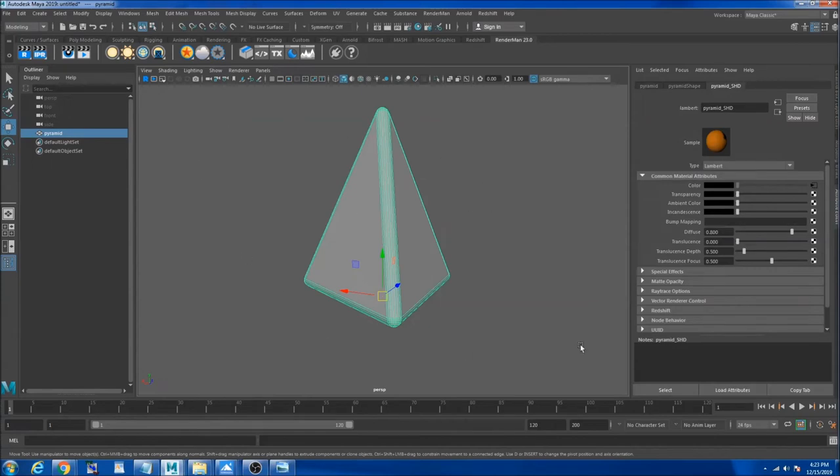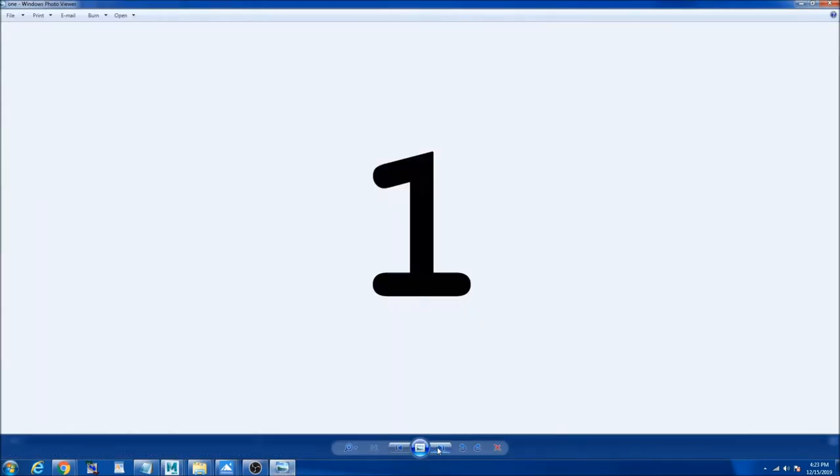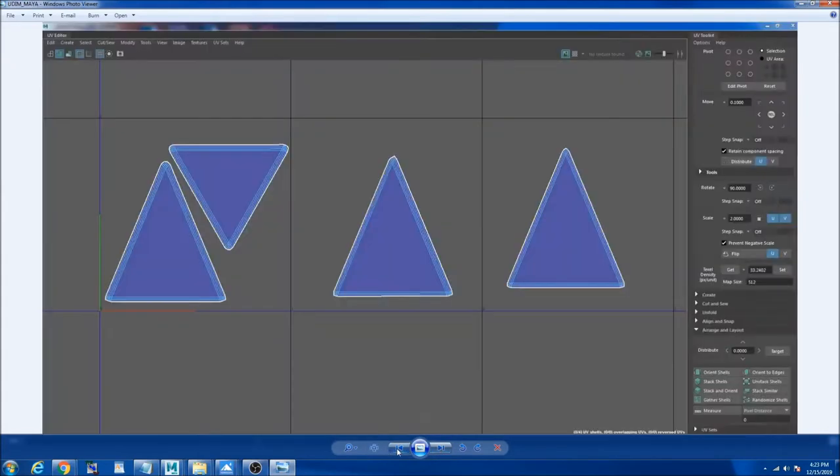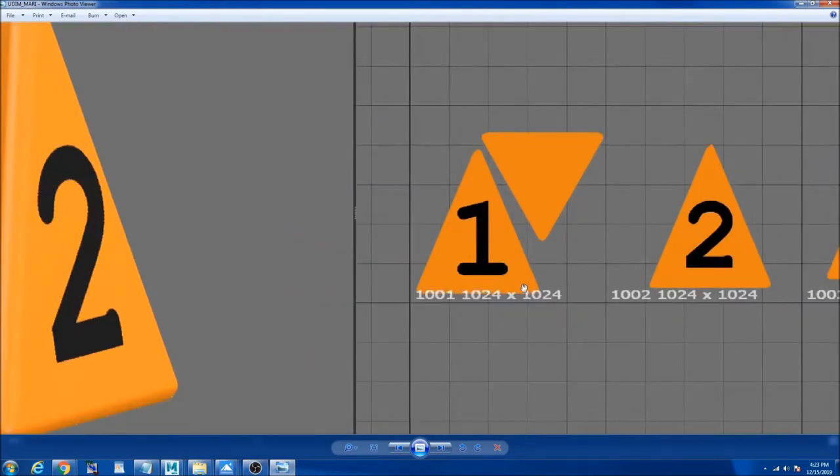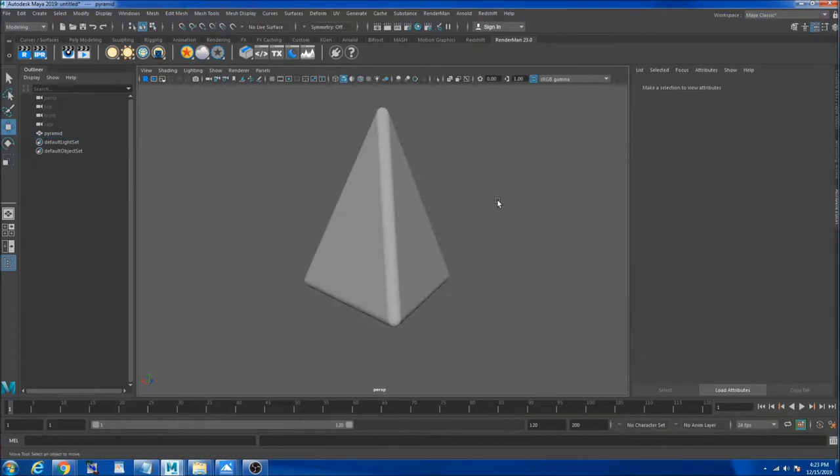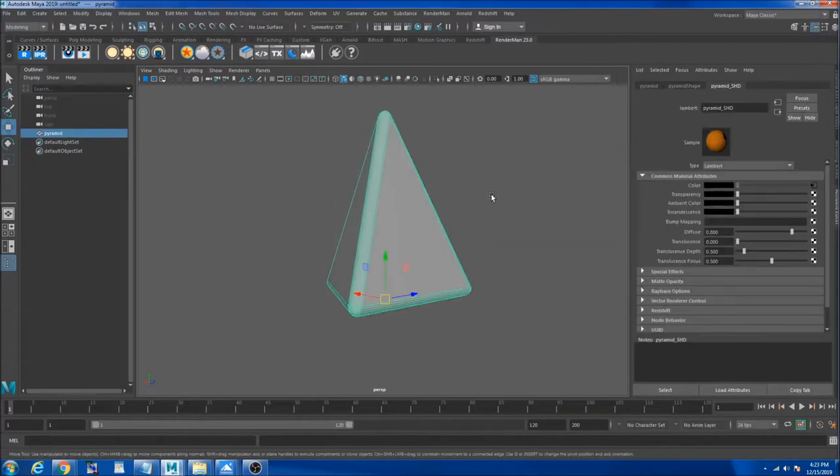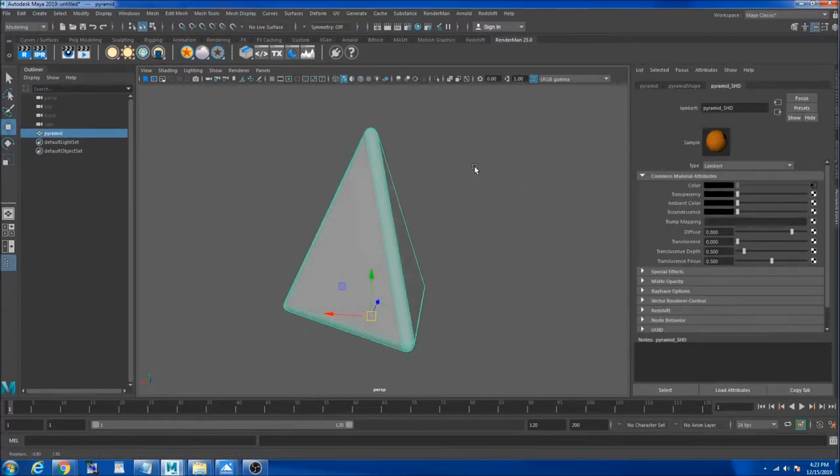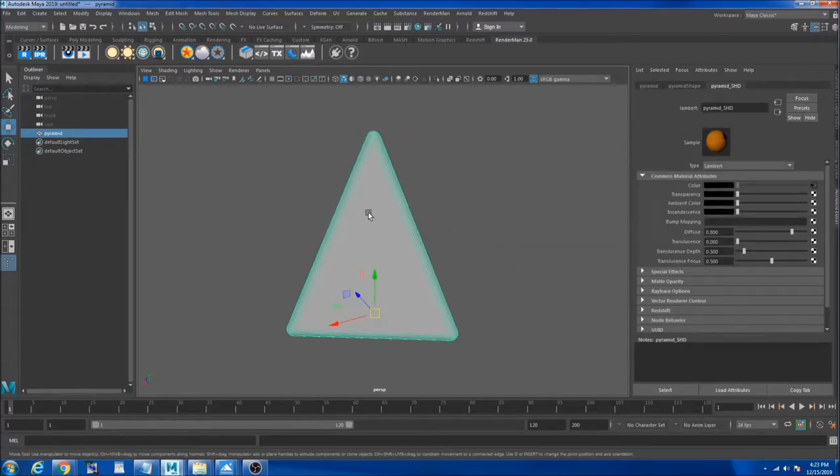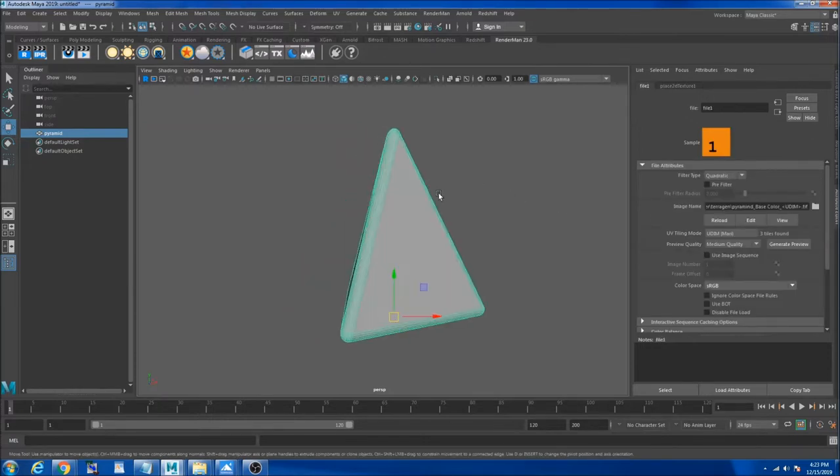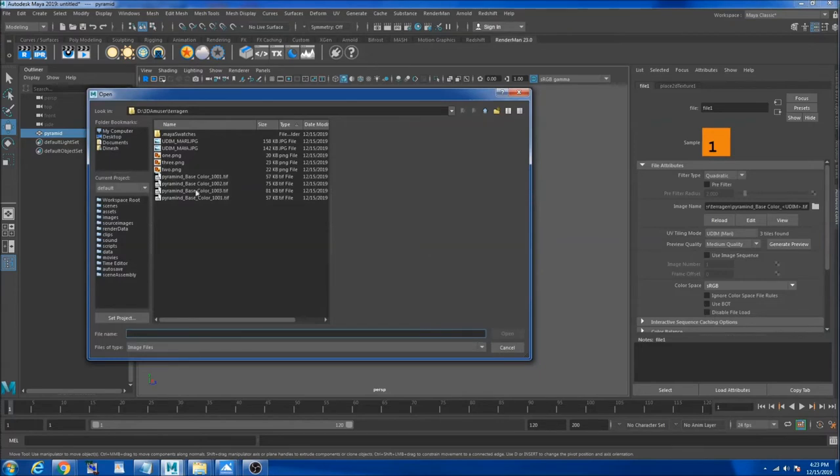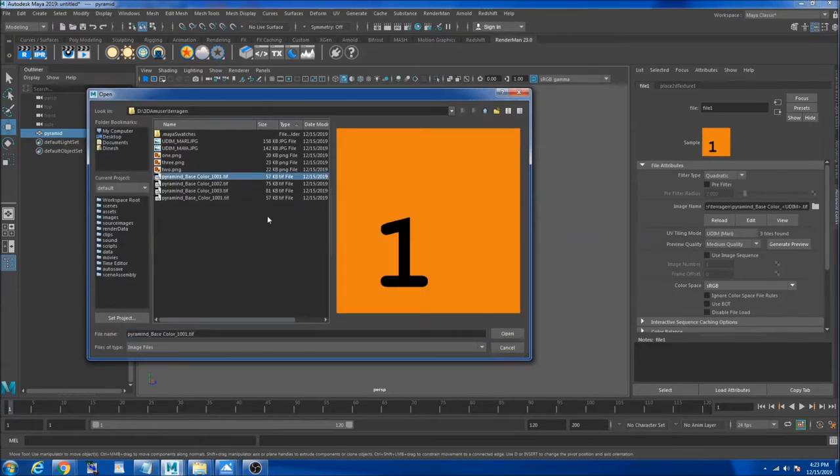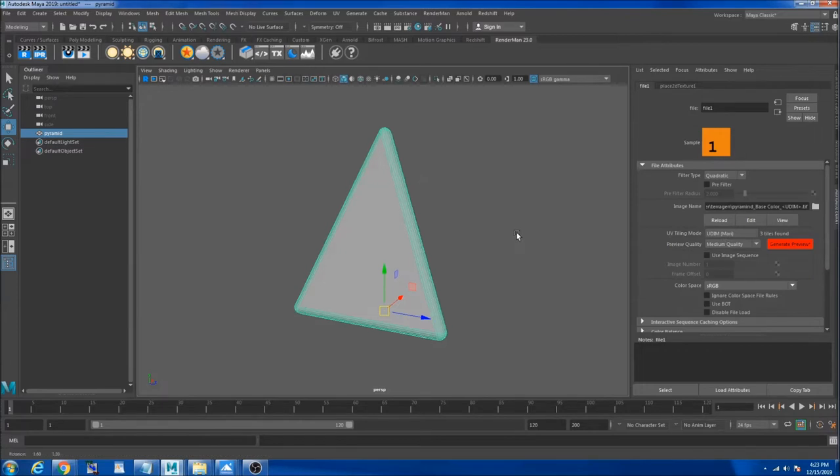So you see for the first UDIM I textured as one, for the second UDIM I textured as two, the third UDIM I textured as three. In Maya when you create a shader and plug in the UDIM textures from Mari, you only pick one texture and you set your UDIM mode to Mari.